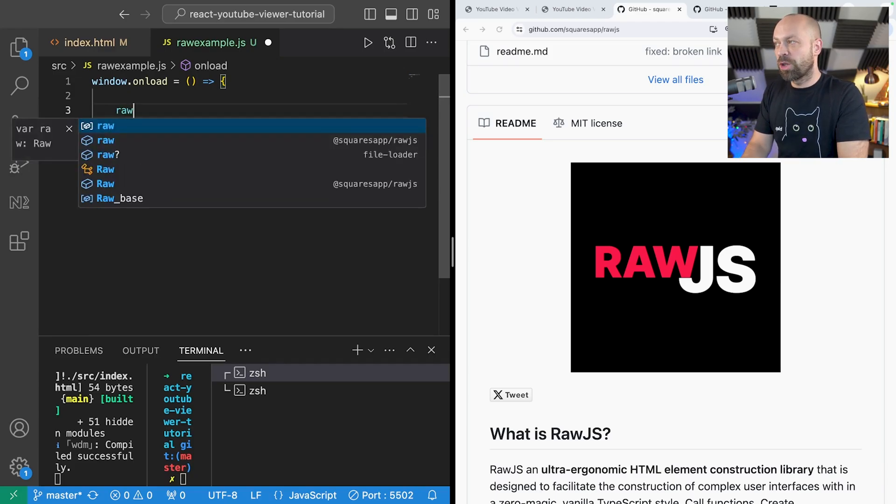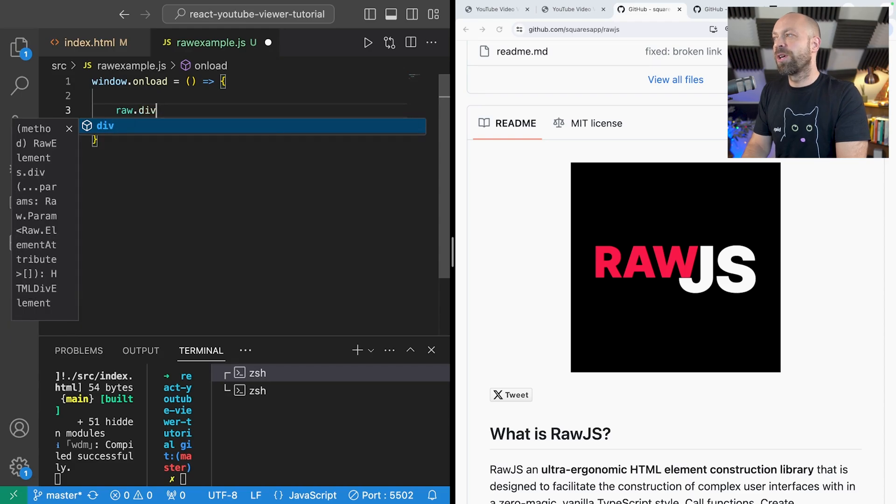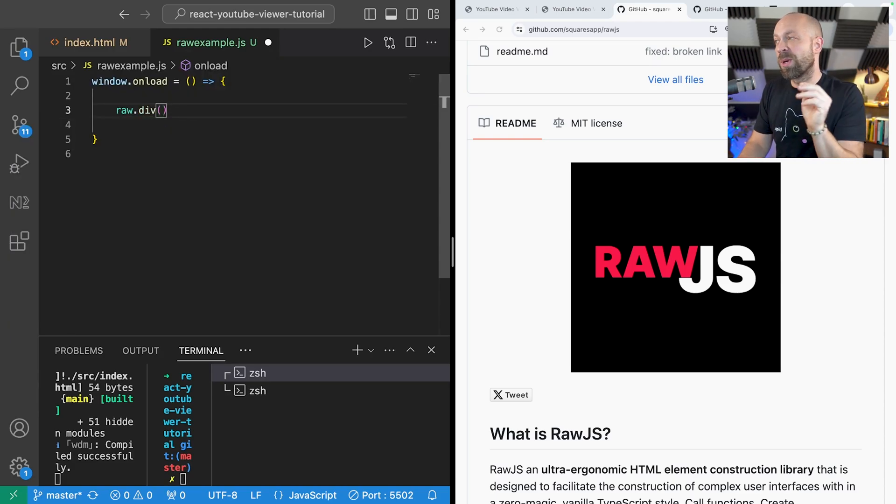So raw.js is a JavaScript library that basically provides you with loads of functions to create HTML elements which you can then append into your document.